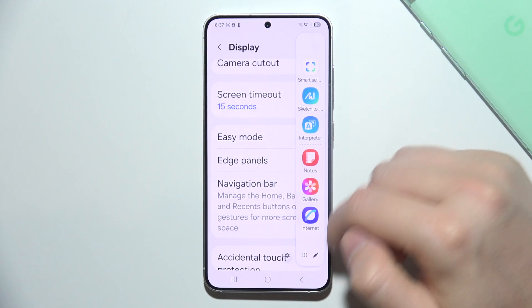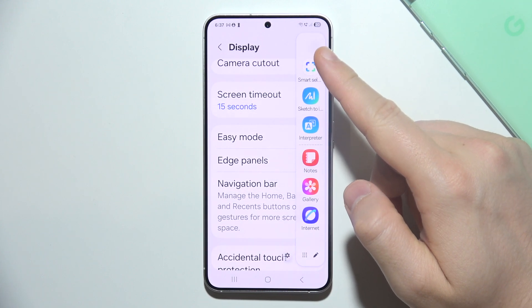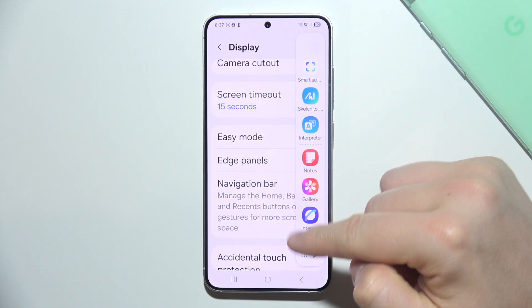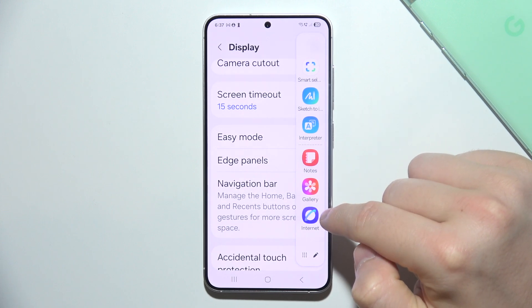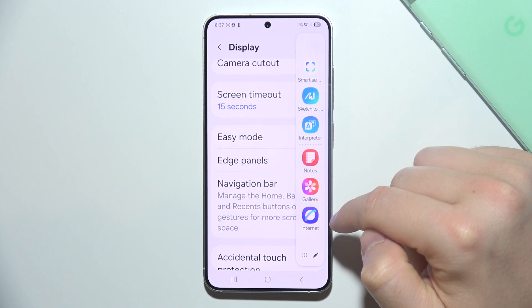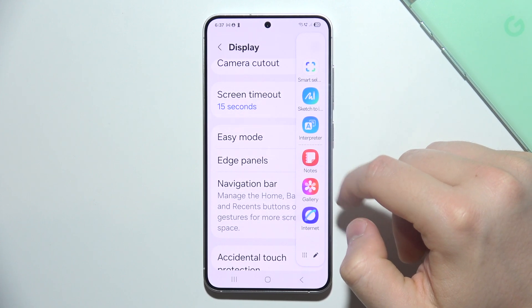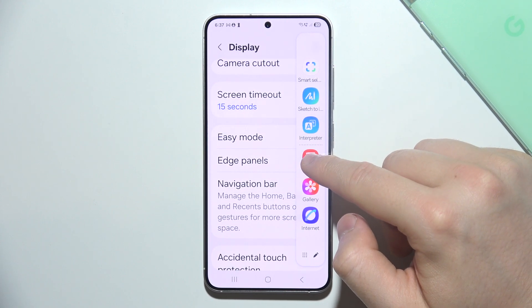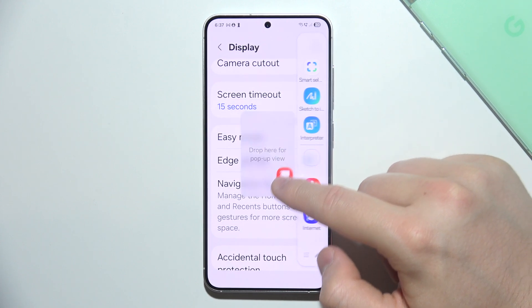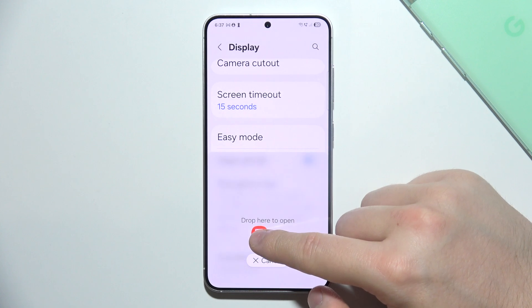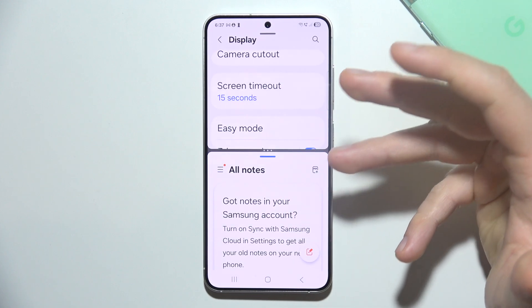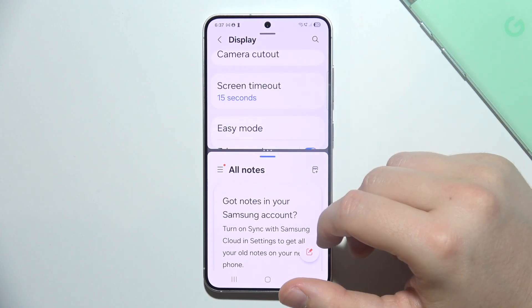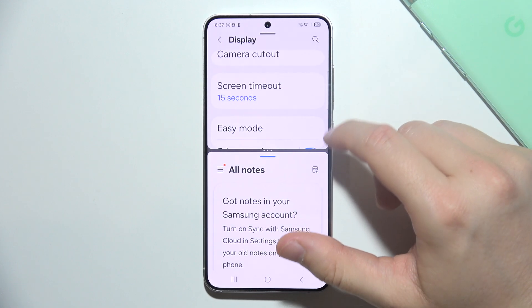When you open this bar you can find some default apps right here, and if you want to quickly open Split Screen Mode you have to click and hold it, and then drag. Now as you can see we automatically split the screen, so it's much faster.